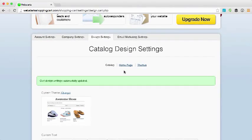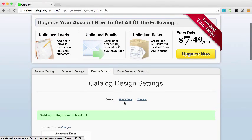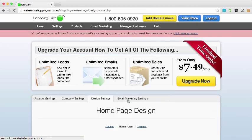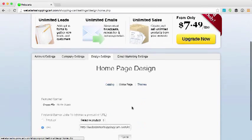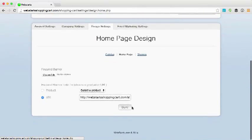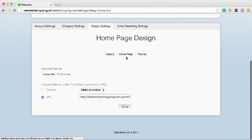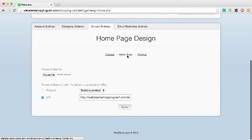If you'd like to further customize your store, you can do things like customize the home page. You can do that by clicking on the home page option under the design settings tab.